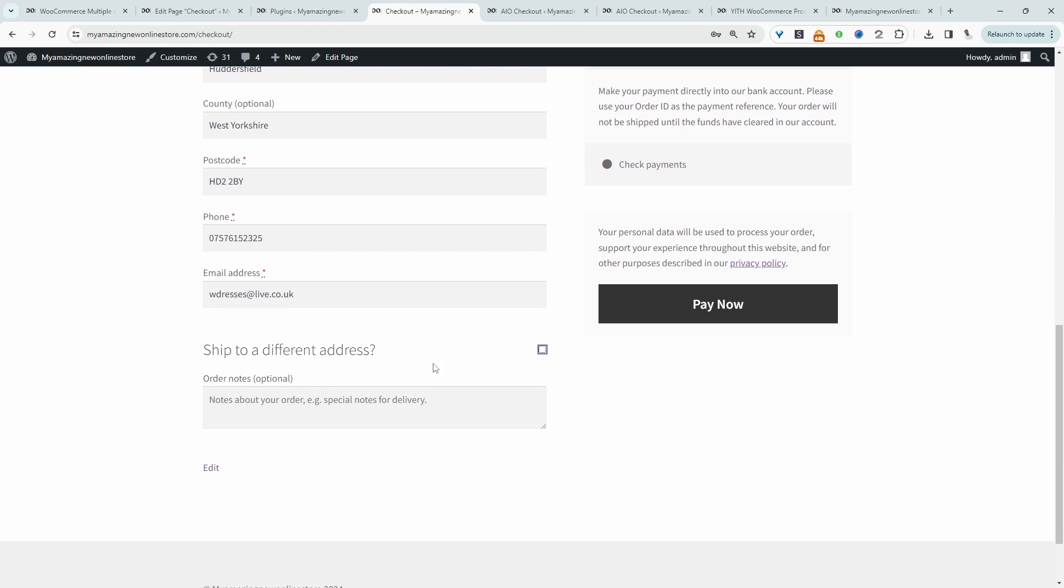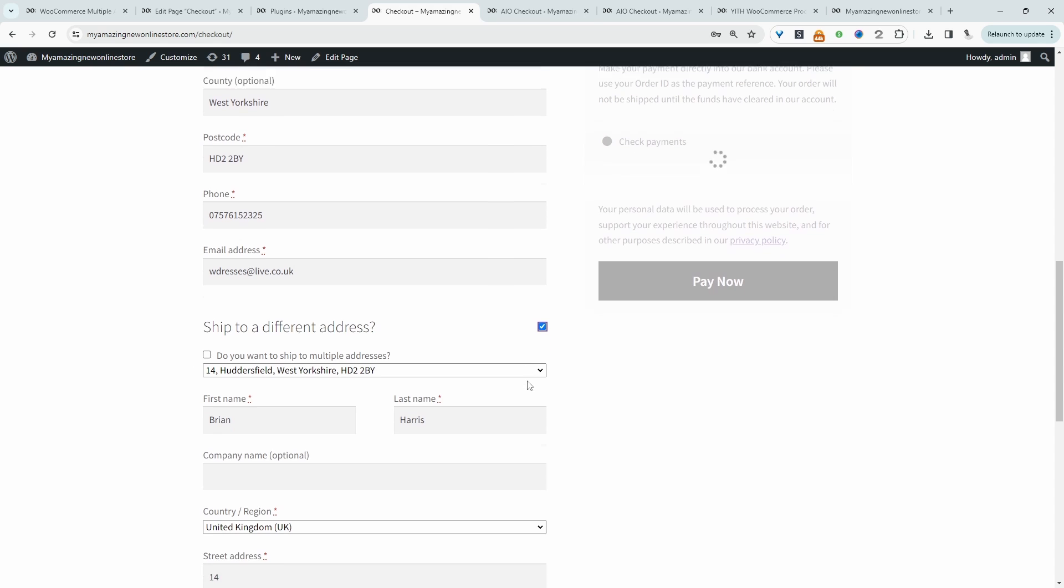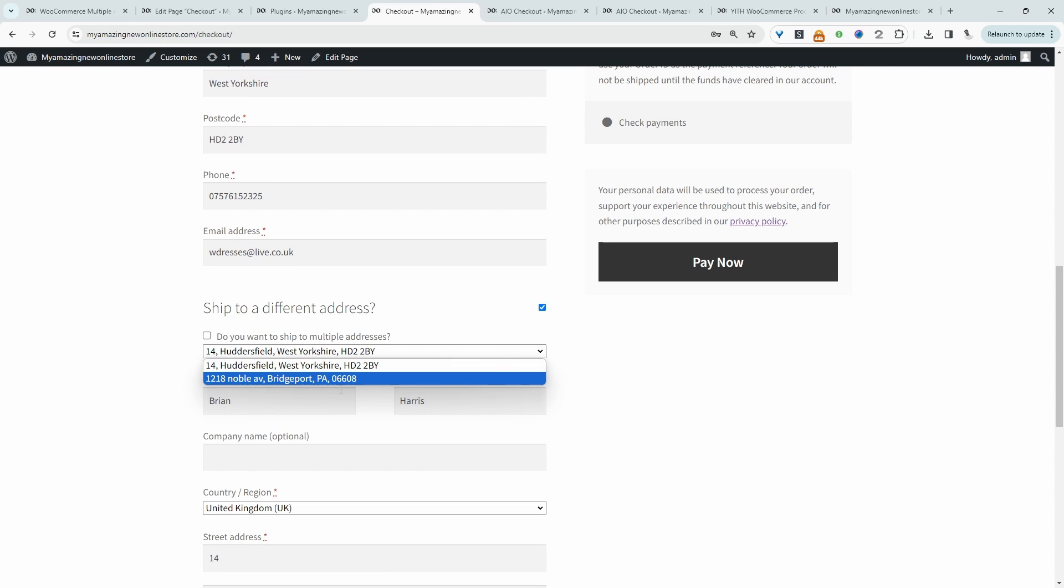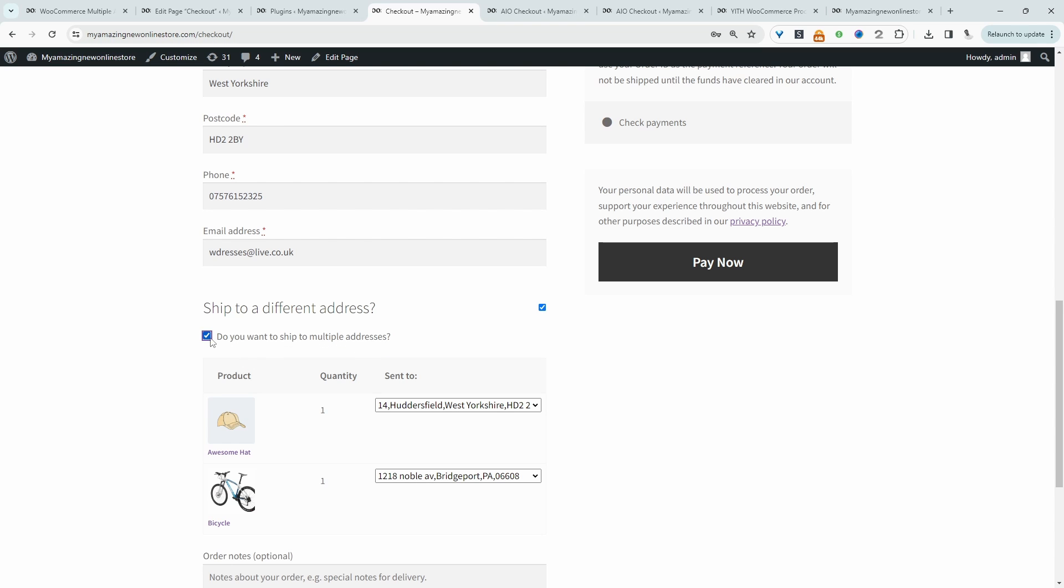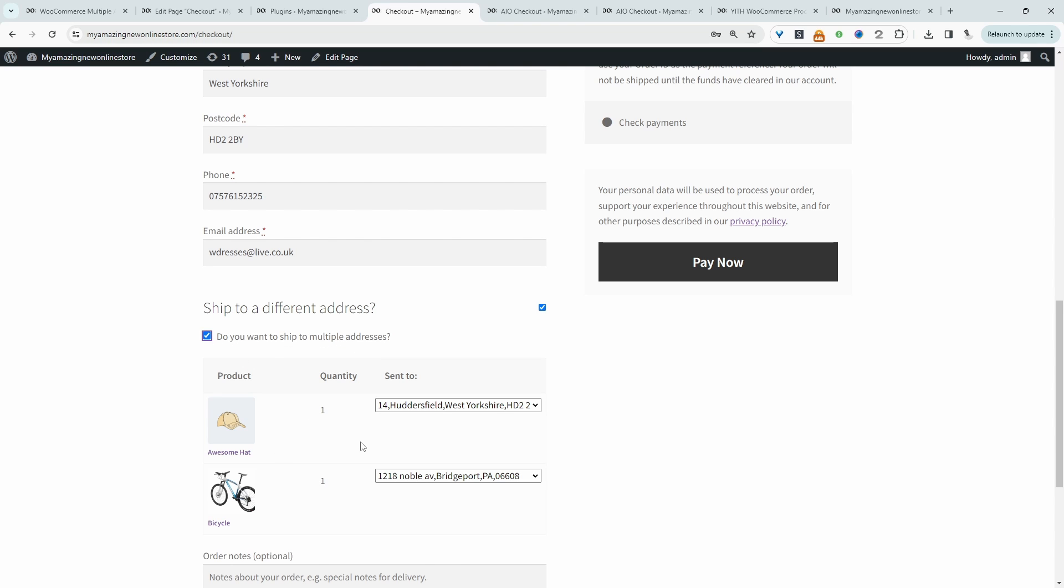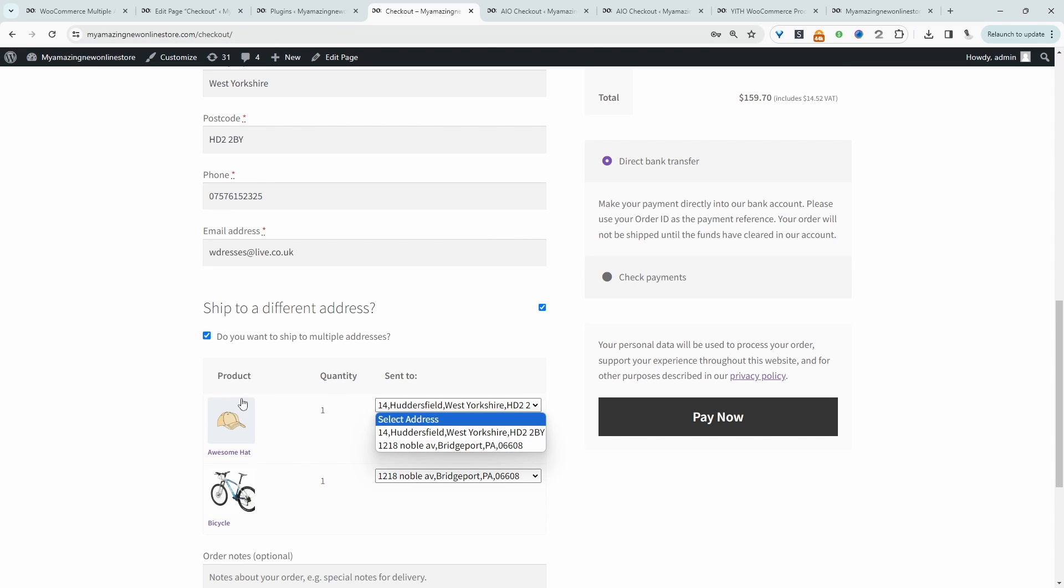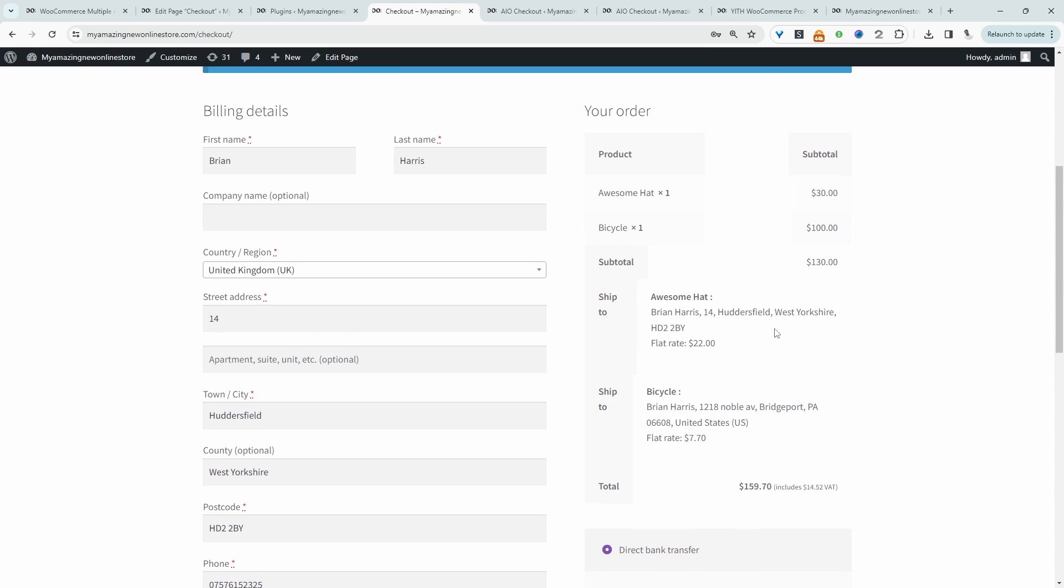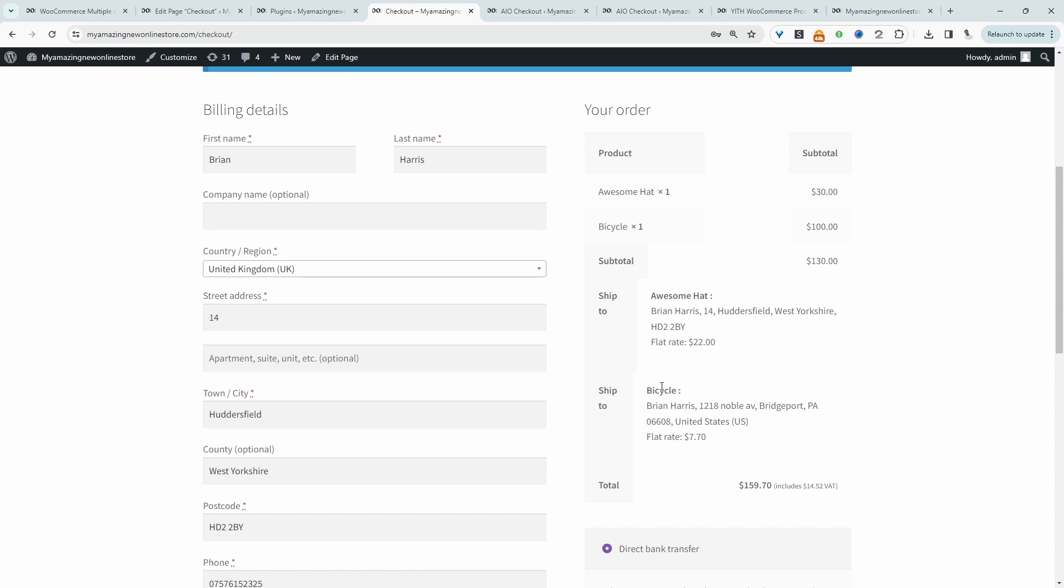All right, and now when we select ship to a different address, since we've already saved this new address to our address book, we can ship to either this address or this one here. So let's click ship to different address. And then we can select which product we want to ship to each address. So for example, we can set this one to this address here. And then maybe we want to ship the bike over to this address. And then we can just go ahead and pay. As you can see, the shipping fee is also different based on the address as well.